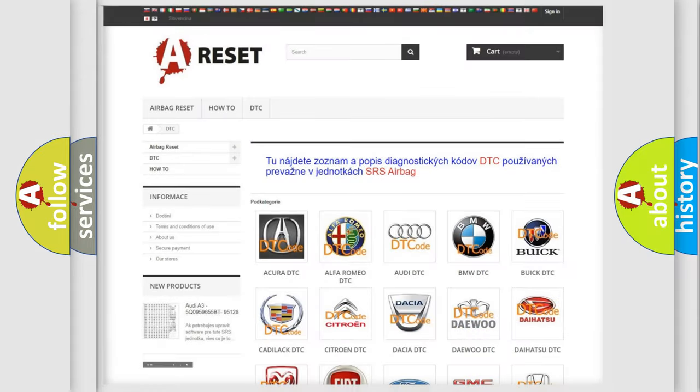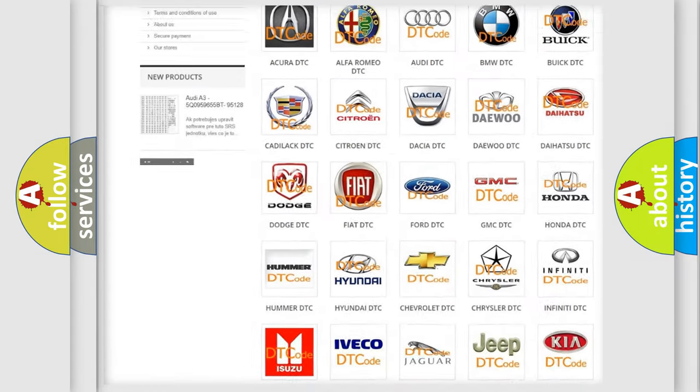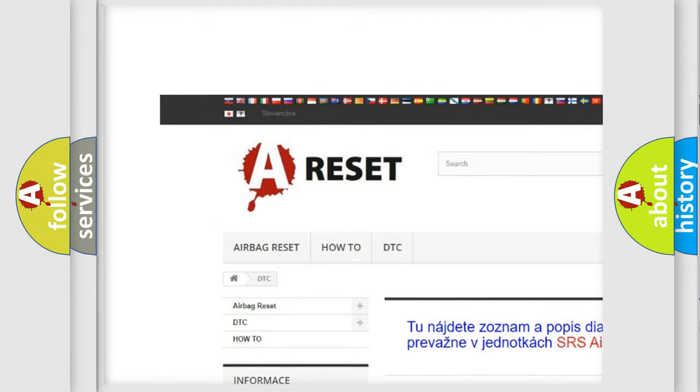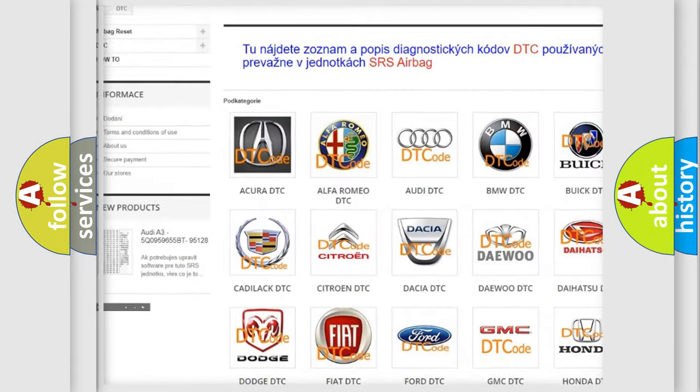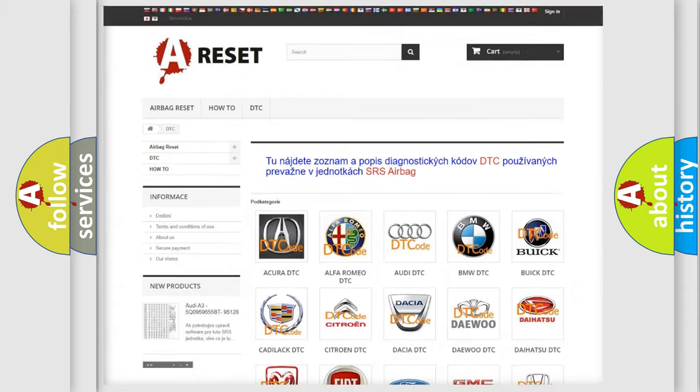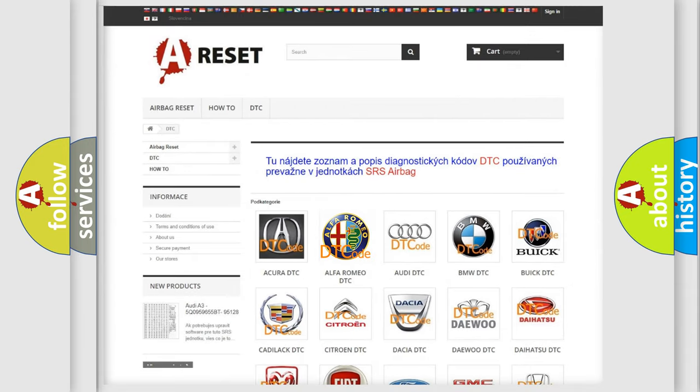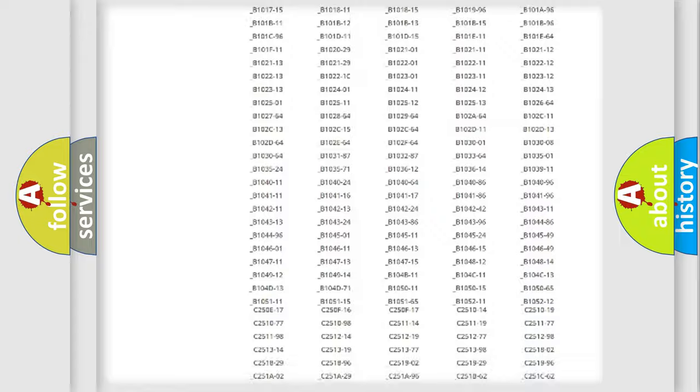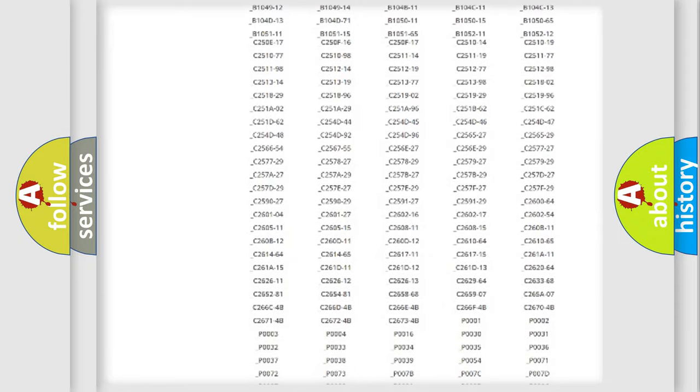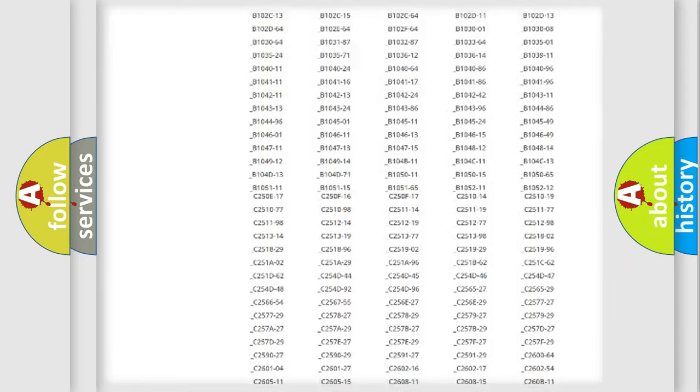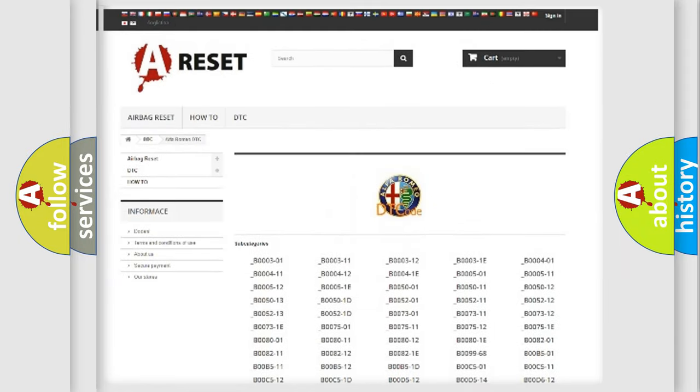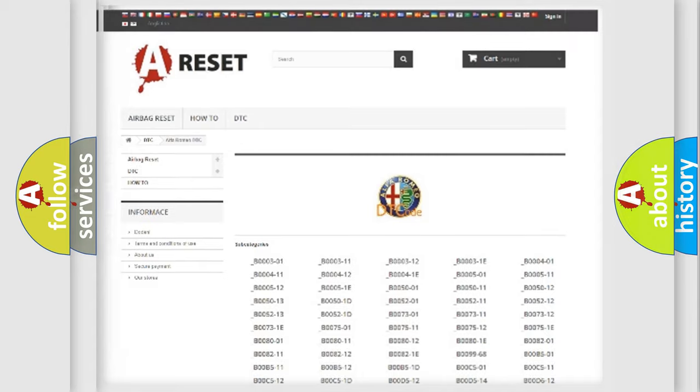Our website airbagreset.sk produces useful videos for you. You do not have to go through the OBD2 protocol anymore to know how to troubleshoot any car breakdown. You will find all the diagnostic codes that can be diagnosed in Alfa Romeo vehicles, and many other useful things.